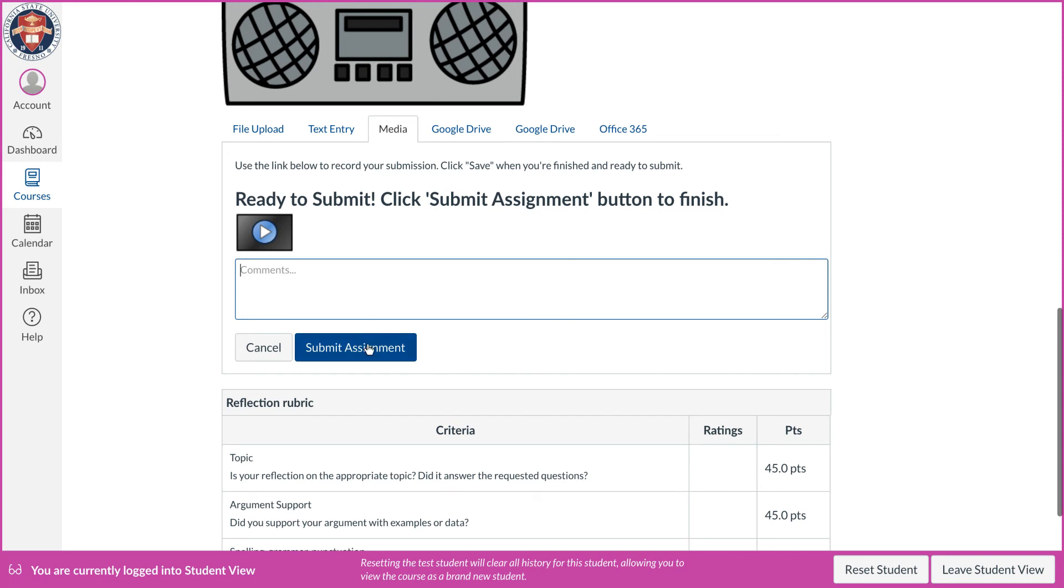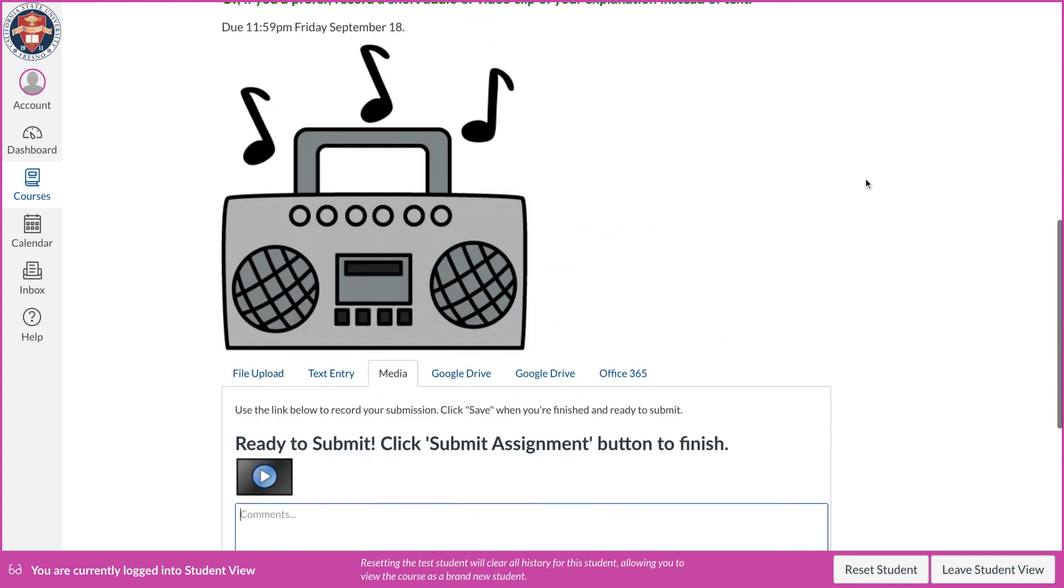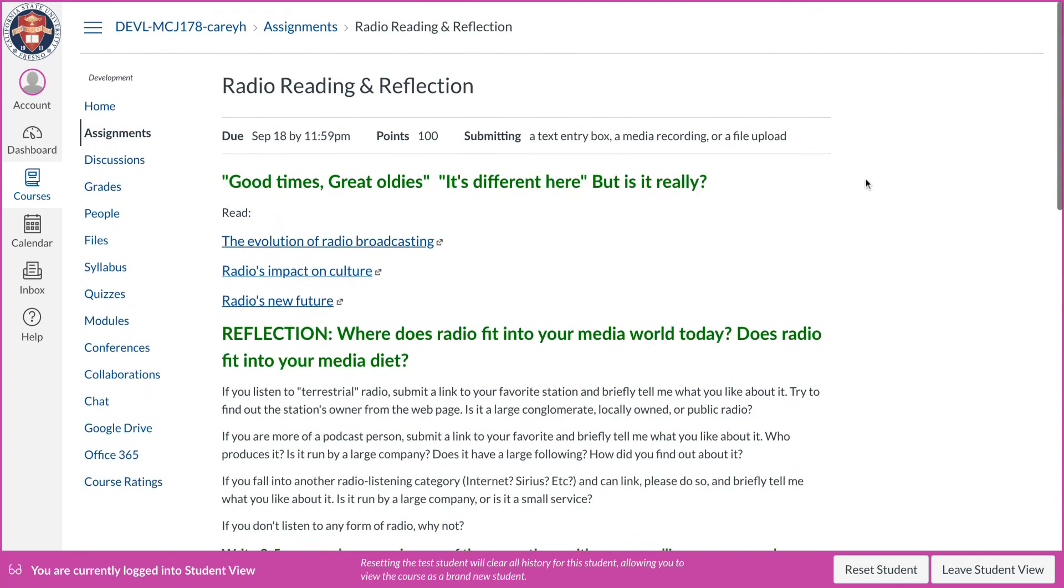And that's all there is to it. All you have to do is click that little media tab on there and then they submit it here to you. And then it shows up in SpeedGrader like all of your other text papers, whether it's an audio file or a video file.